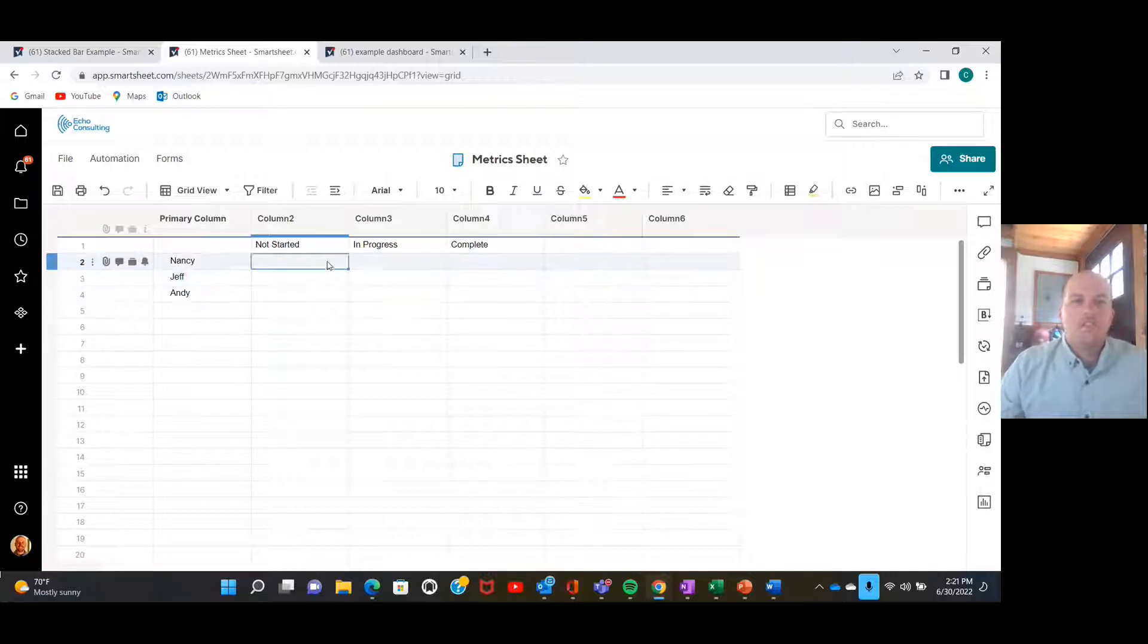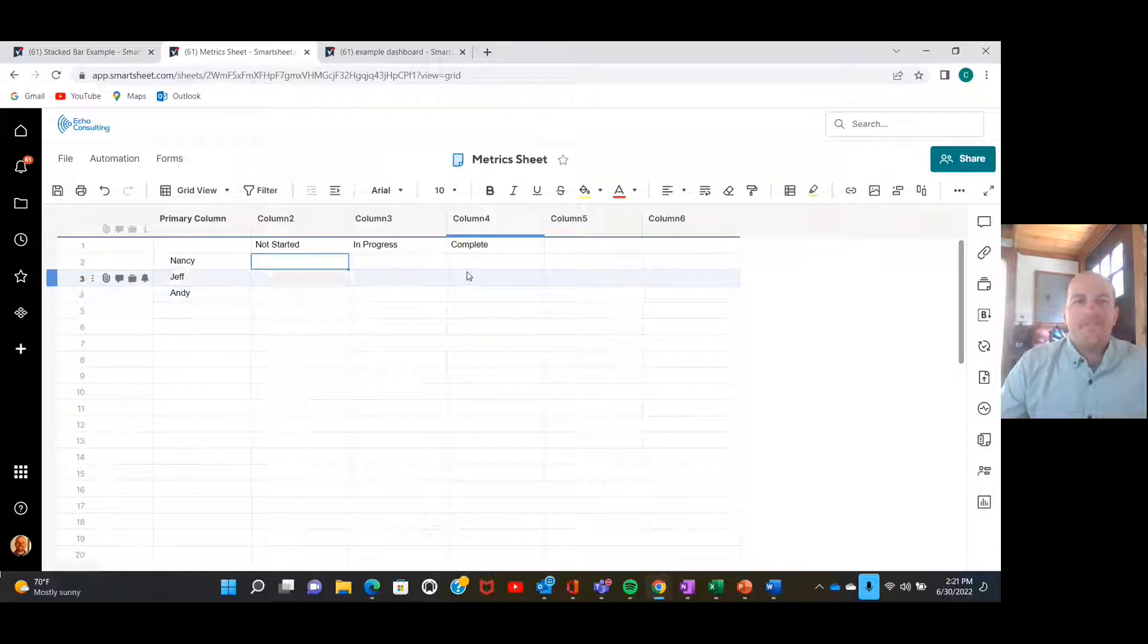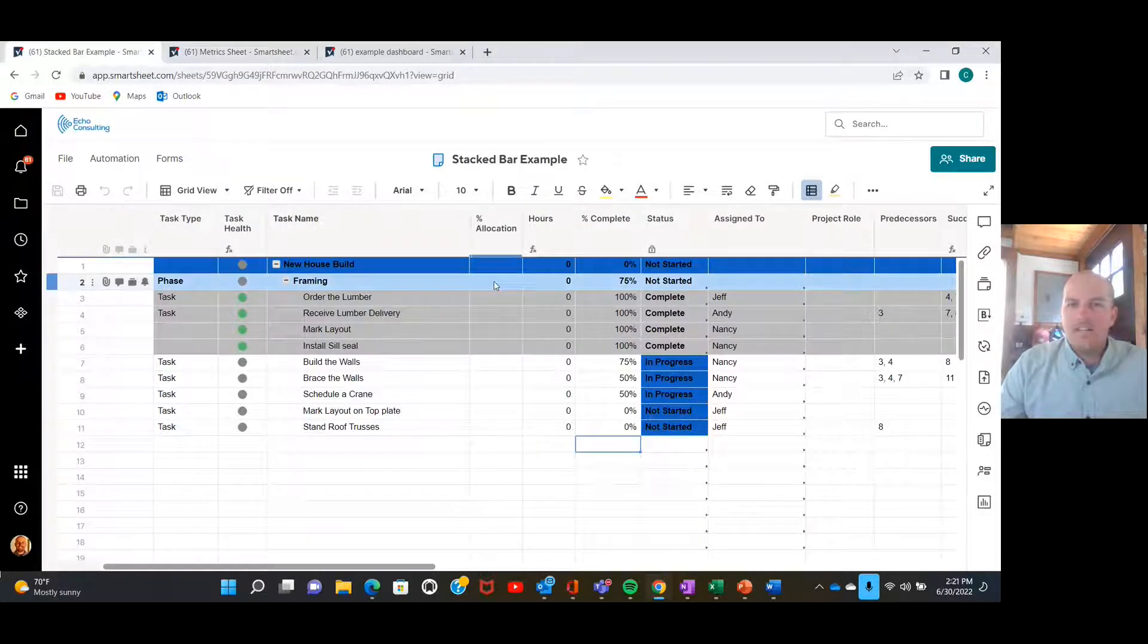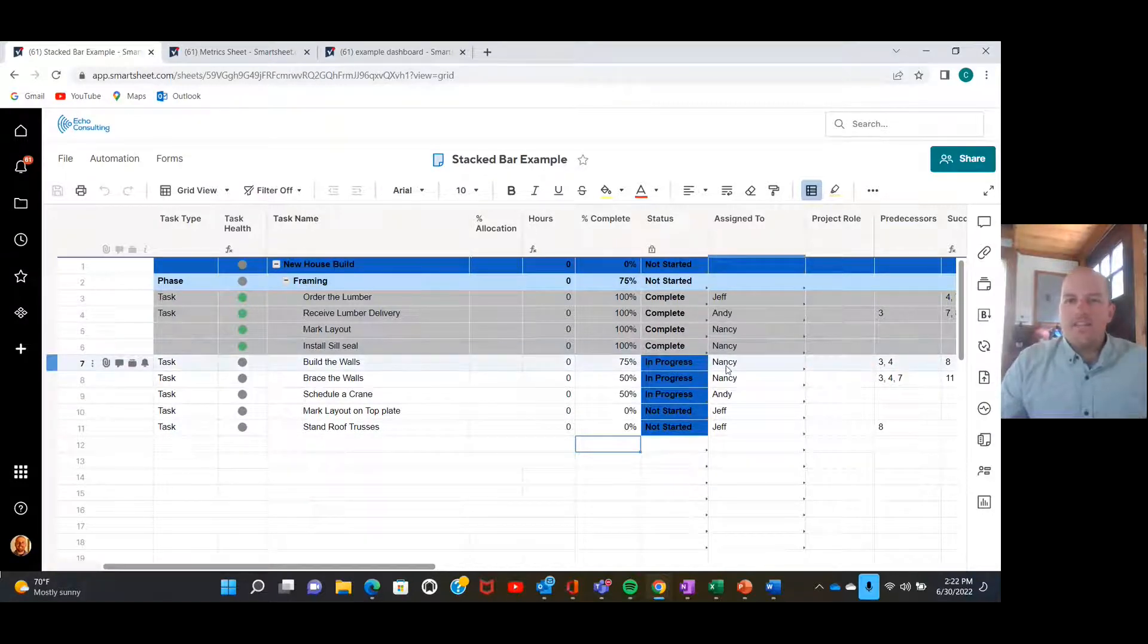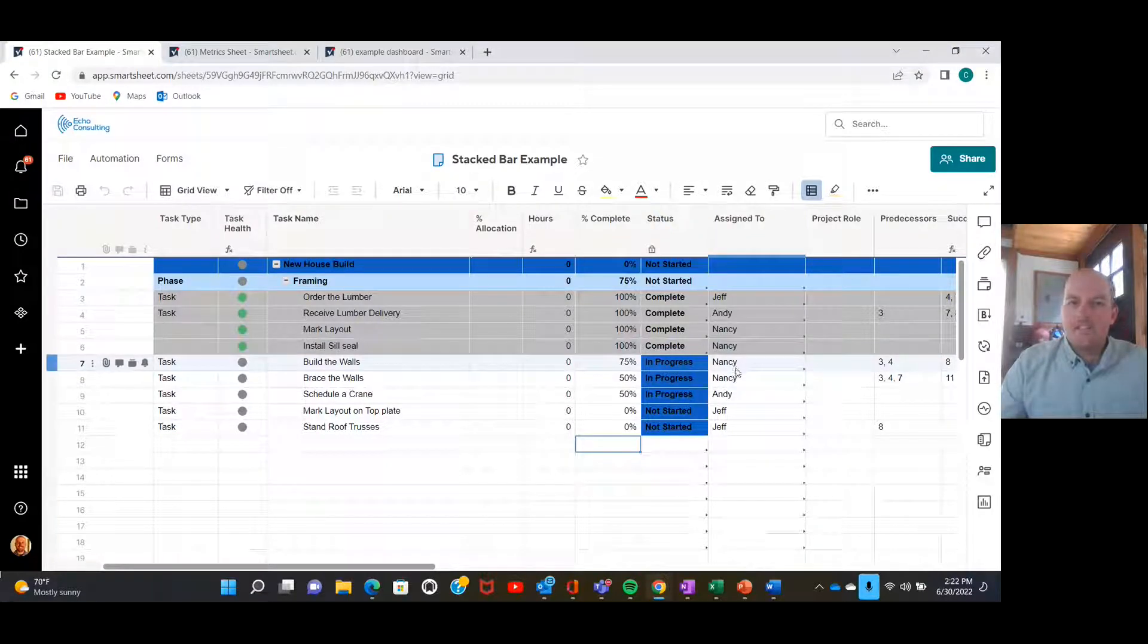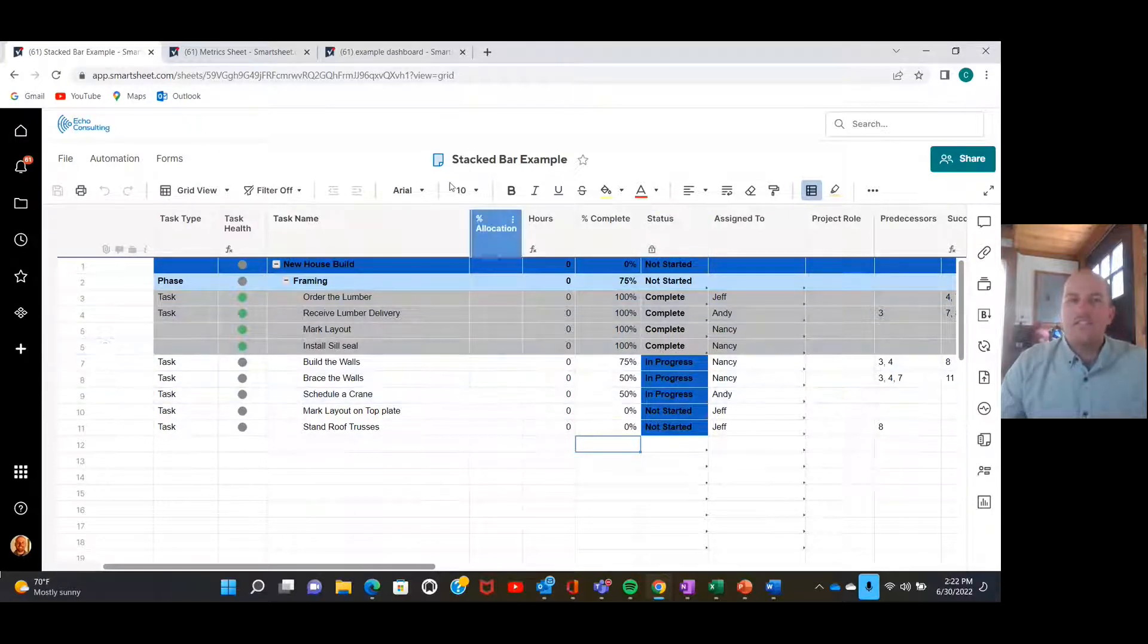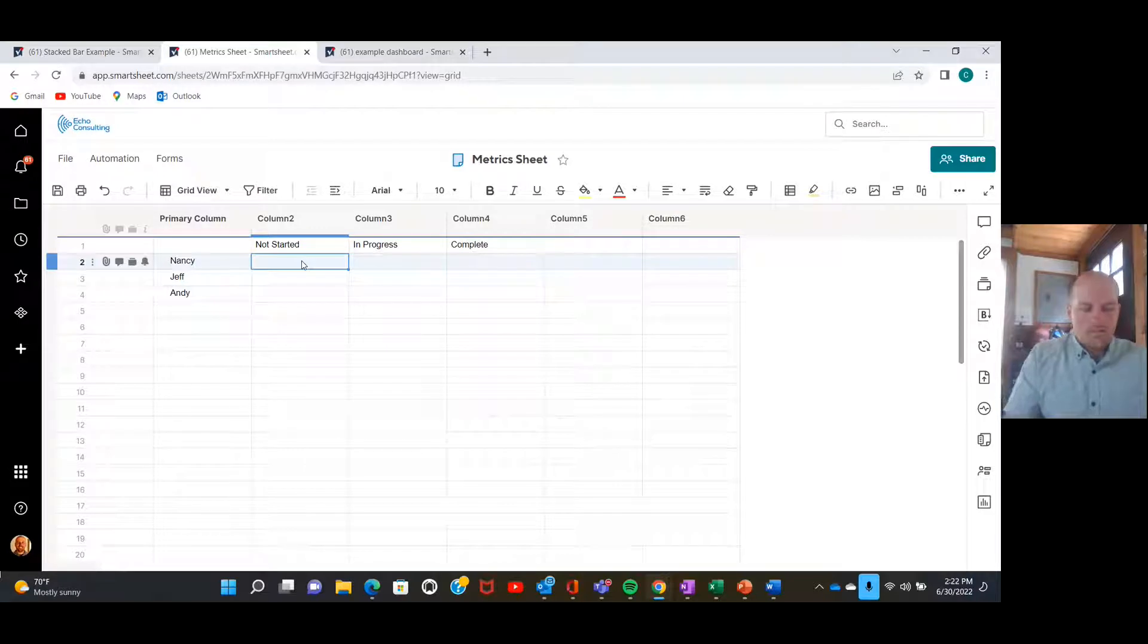Perfect. So we're going to have to create a formula to populate these cells here and we're going to be using a COUNTIFS formula. We're basically going to be looking at this other sheet here and we're going to say if the assigned to is Nancy and if the status is in progress or the status is complete.